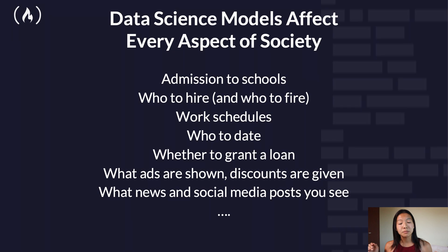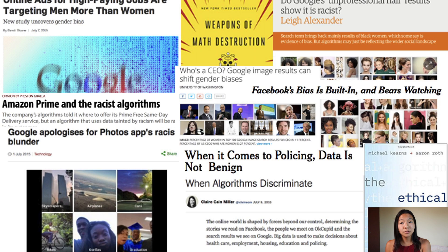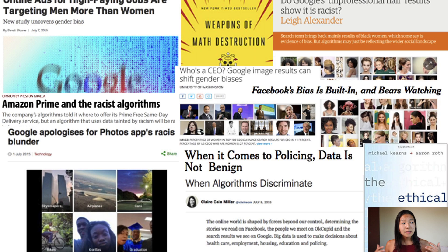Data science models affect every single aspect of society — whether that's admission to schools, who to hire or fire, work schedules, who to date, whether to grant a loan, what ads are shown, what discounts are given, what news and social media posts you see. All of these things are very often dictated by data science models. There are also many news stories and books about data science and ethics. Although there are more problems than there are solutions, there are lots of new and interesting research directions being pursued by data scientists. This module is just a short introduction to the ethics of data science — it's a very big problem because we have this unprecedented amount of data.